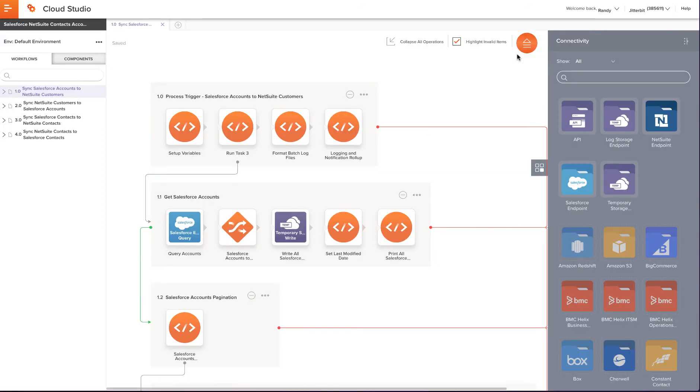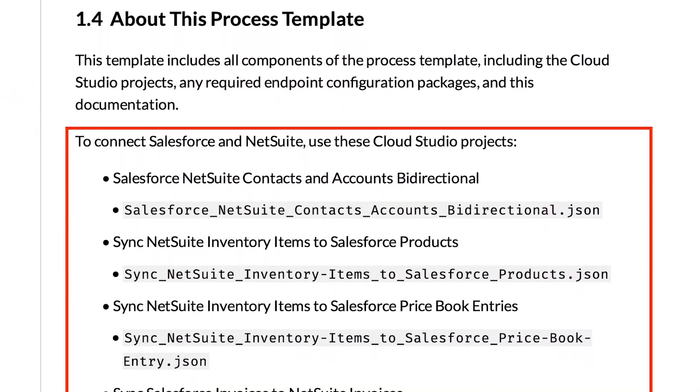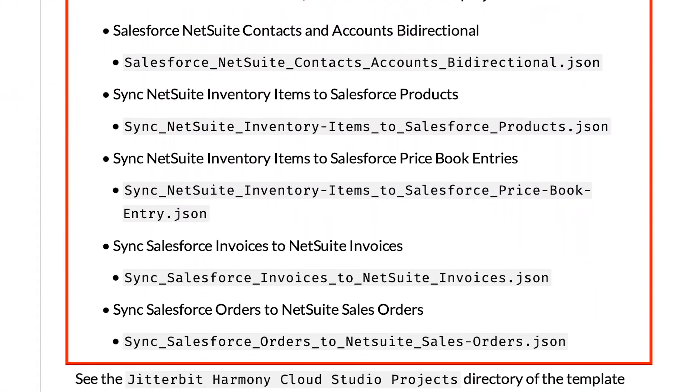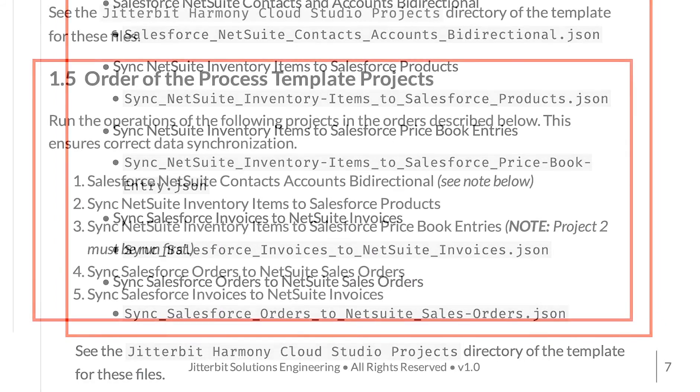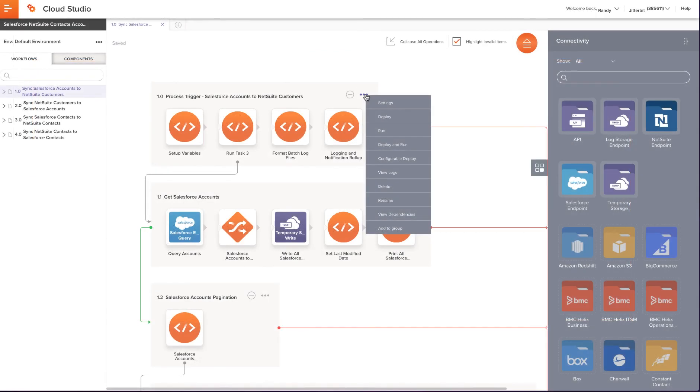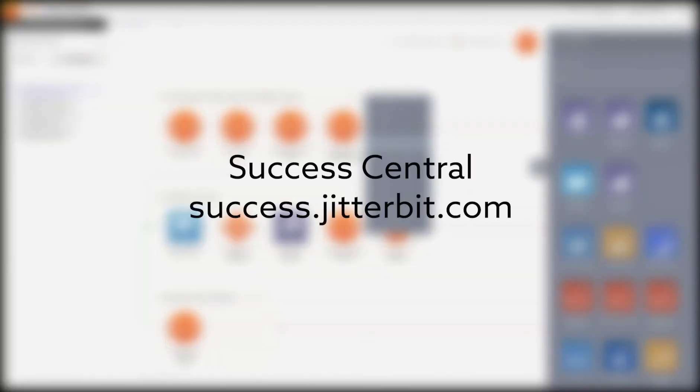Now it's time to start triggering the proper workflow in the proper order. It is important that you install, configure, and test connectors of all the projects listed in the documentation guide. Once this step has been completed, you can deploy and run each project in the proper order as listed in the documentation guide. If you have any questions or run into any trouble, please check out the Process Template troubleshooting information located in Success Central at success.jitterbit.com.